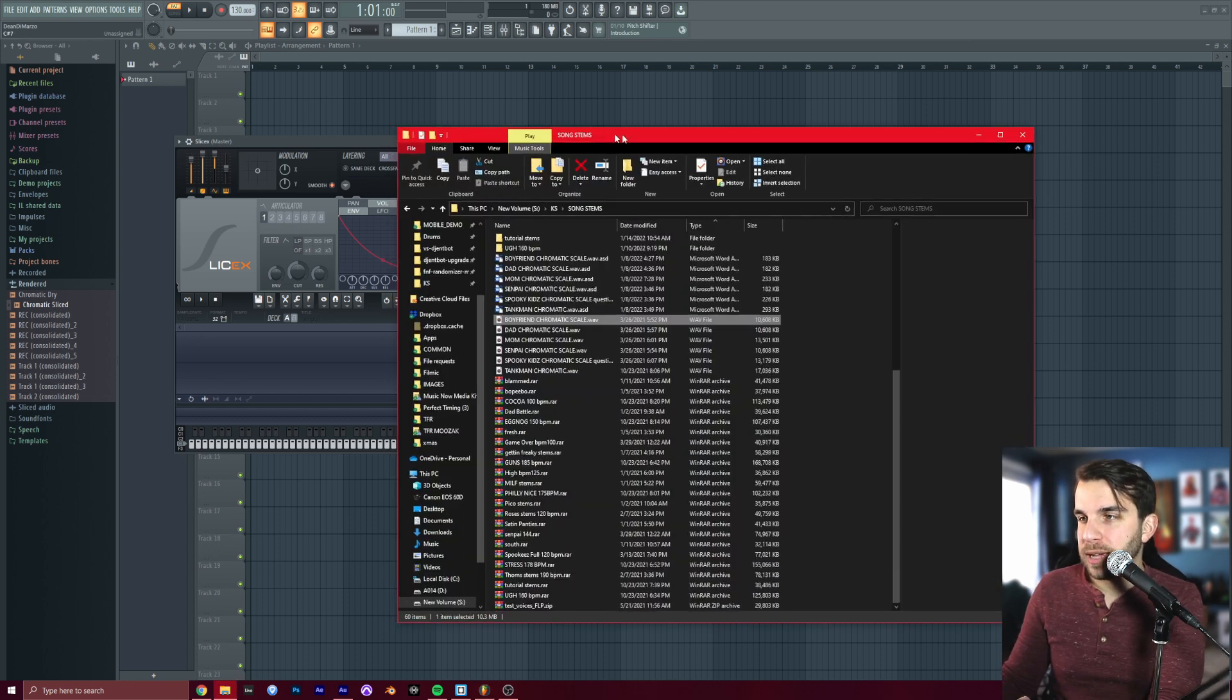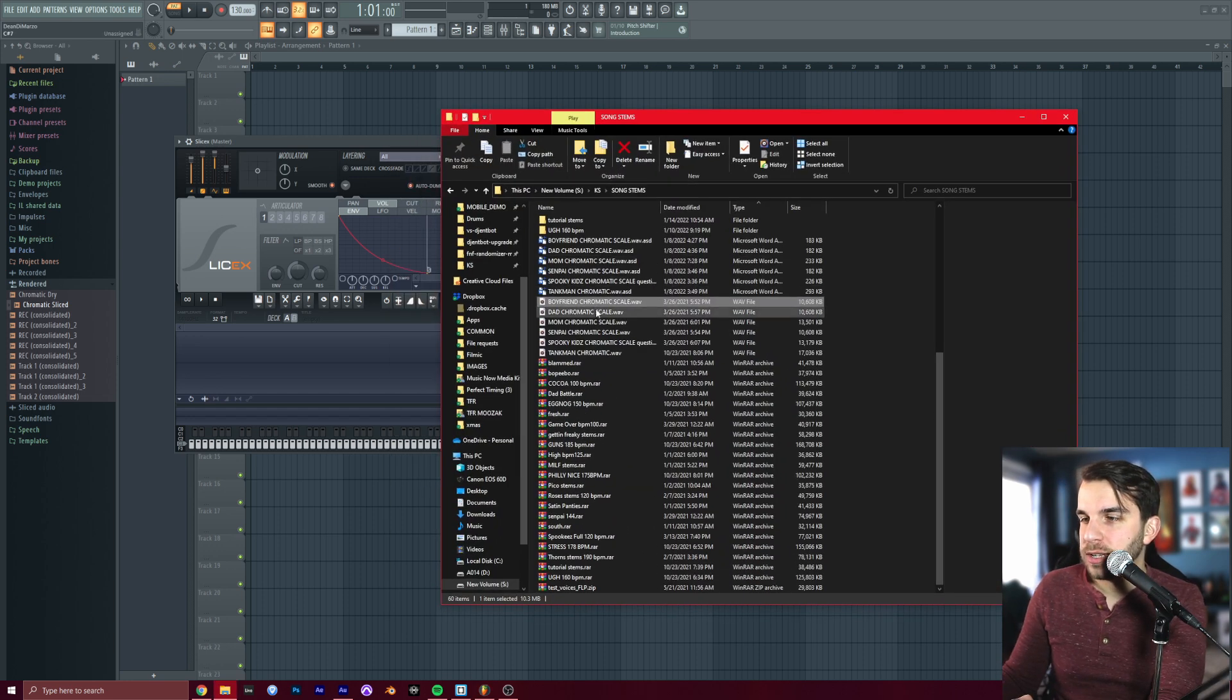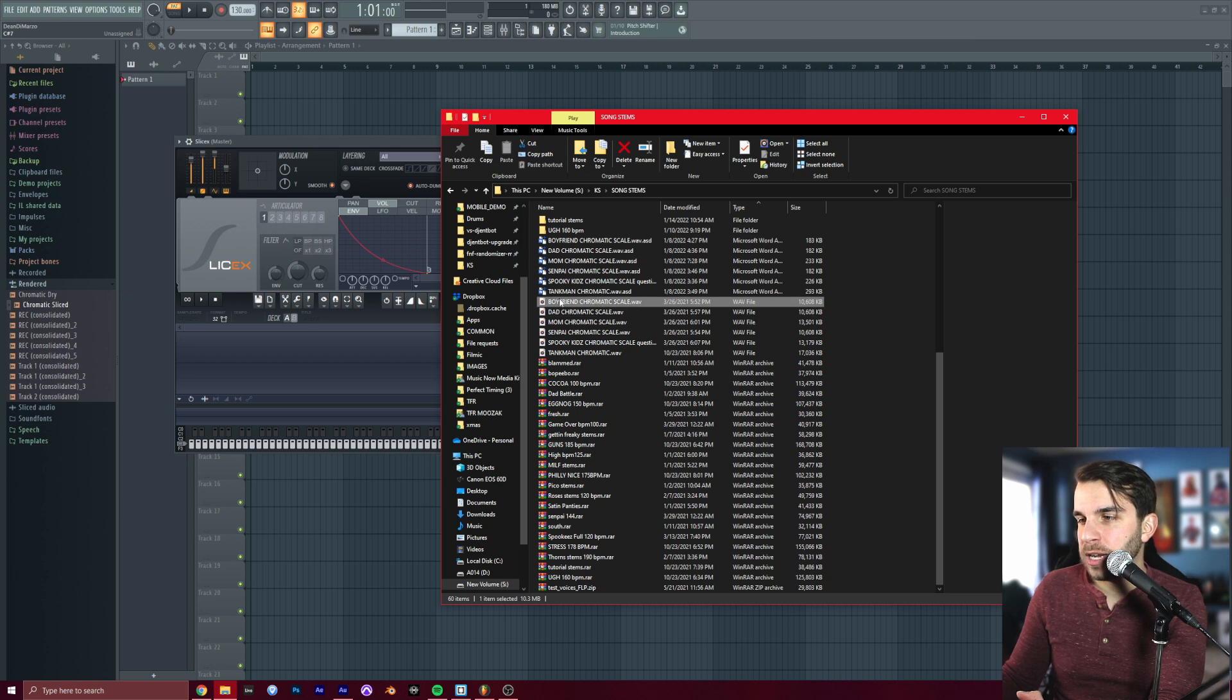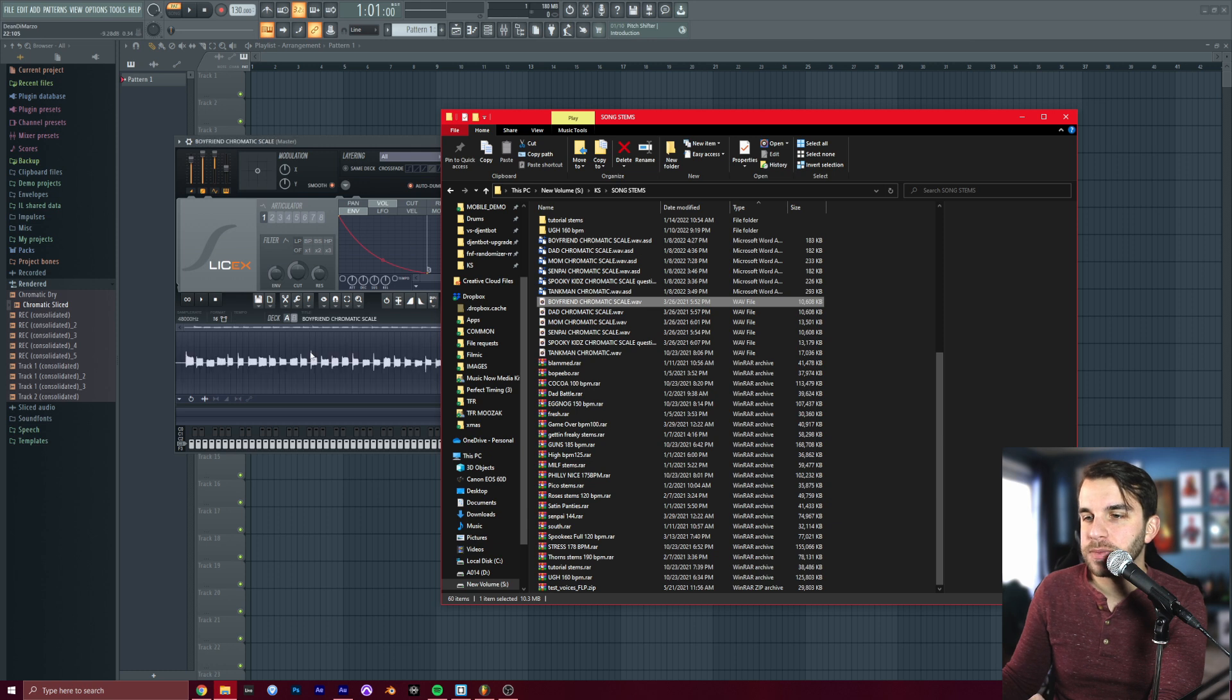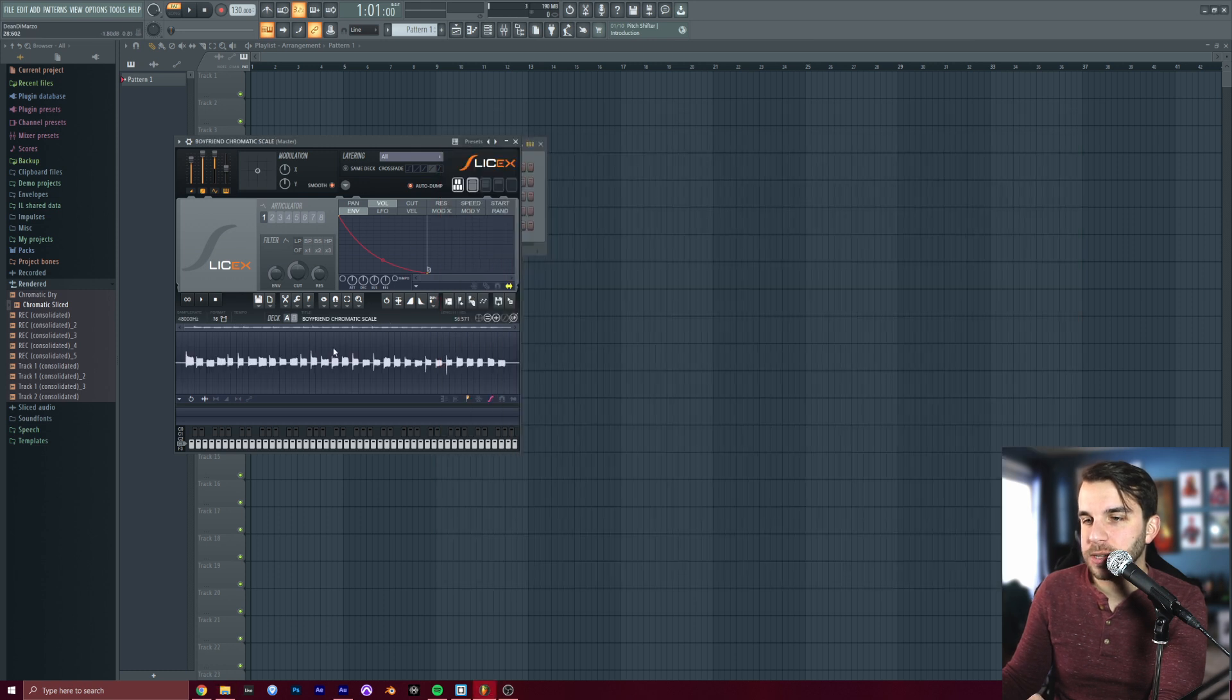We're going to go back to our file here, and let's grab Boyfriend's Chromatic Scale. I'm going to drag it right into this space here, and just let go, and it'll show up there. You can see all these different notes.